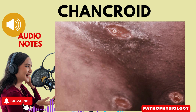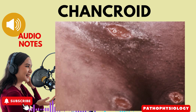Chancroid lesions are primarily caused by a bacterium called Haemophilus ducreyi. It's essential to note that this bacterium is a short, non-motile, gram-negative streptobacillus.